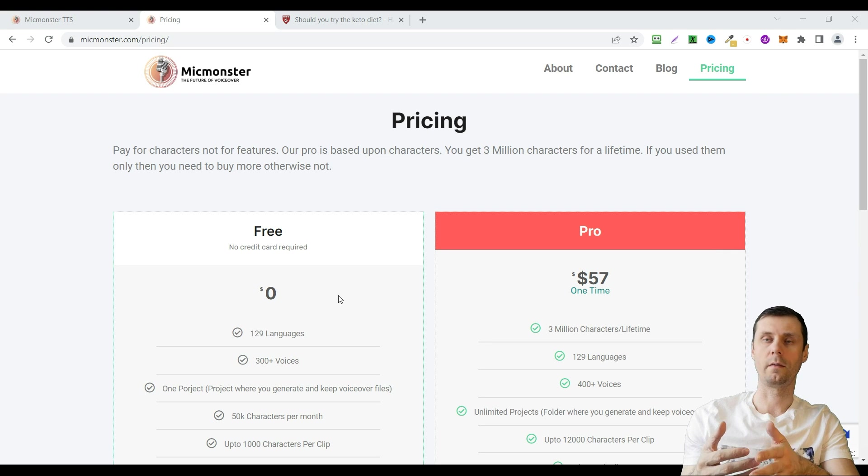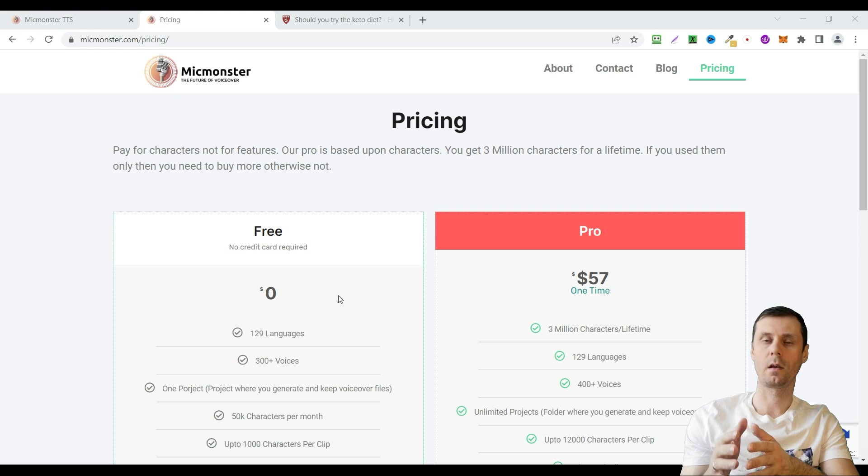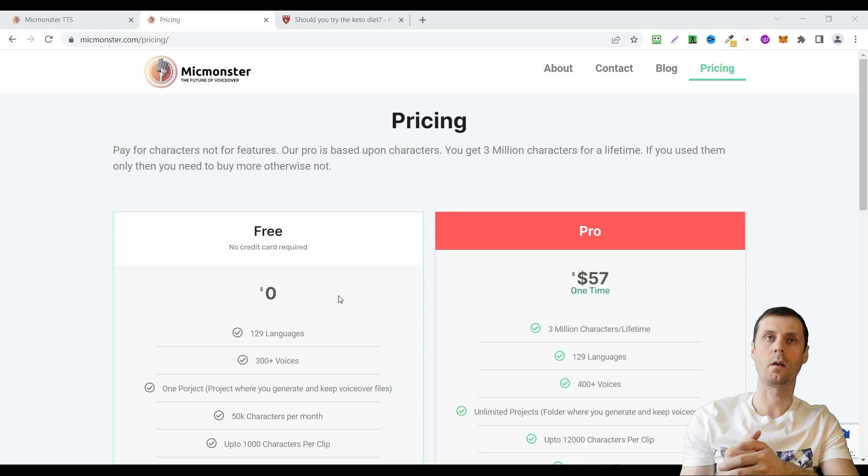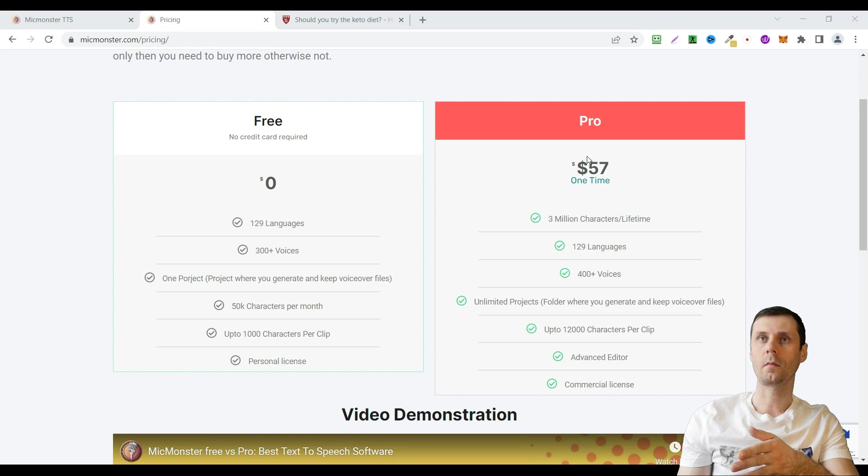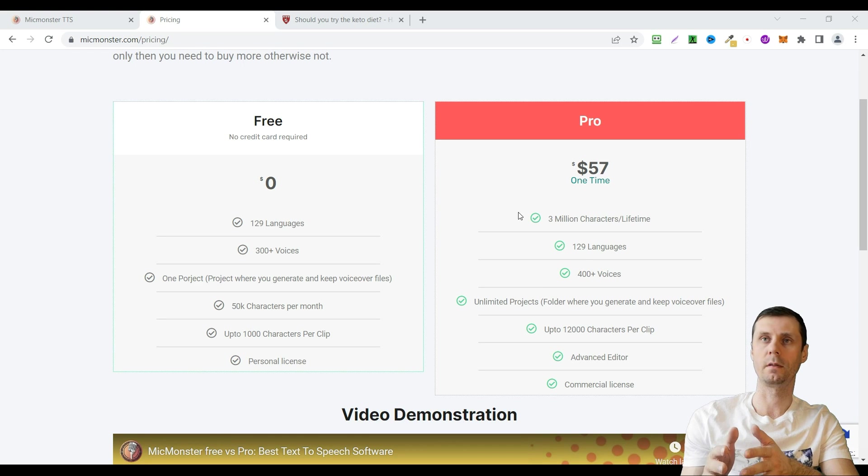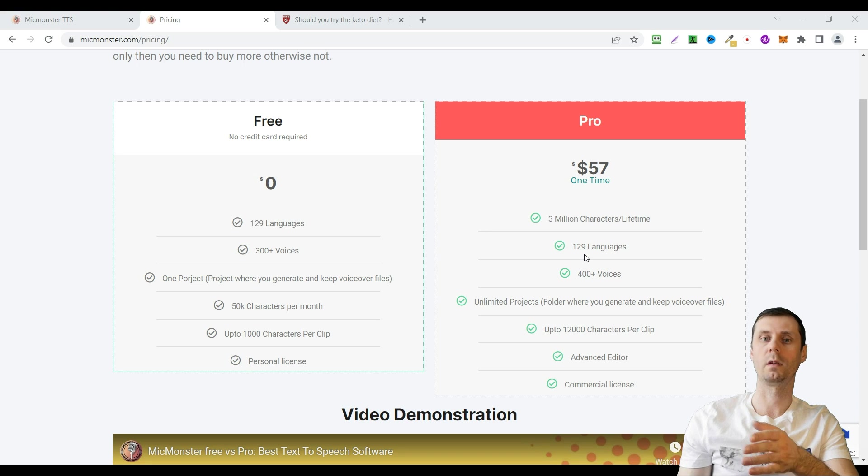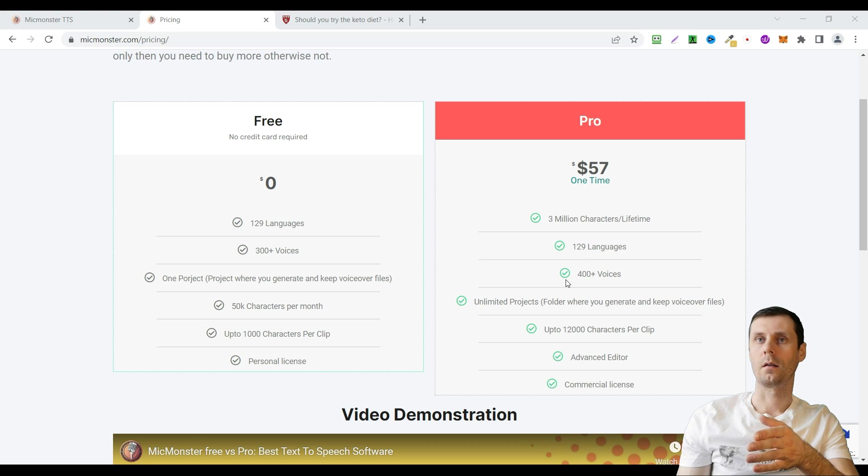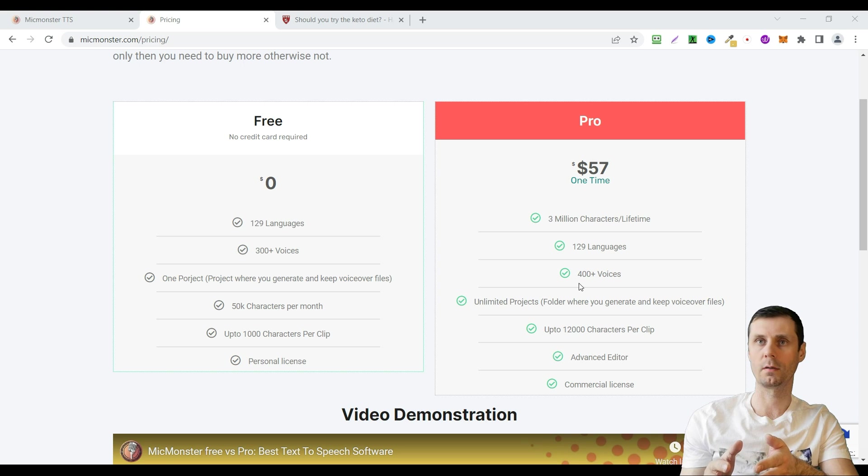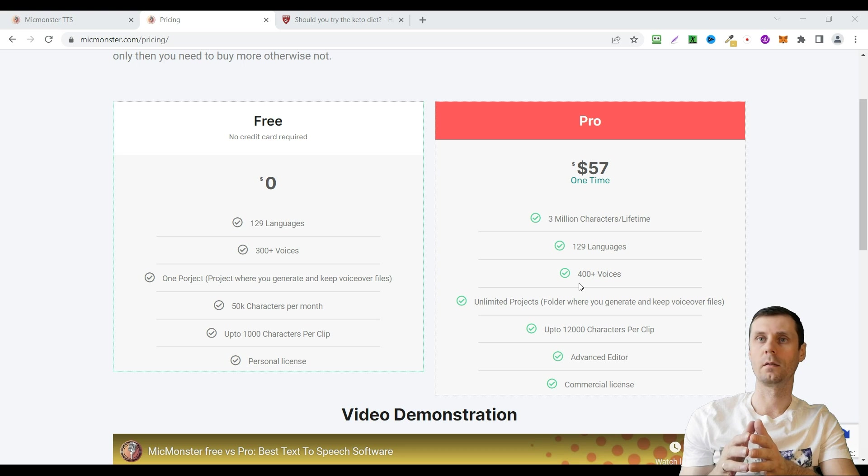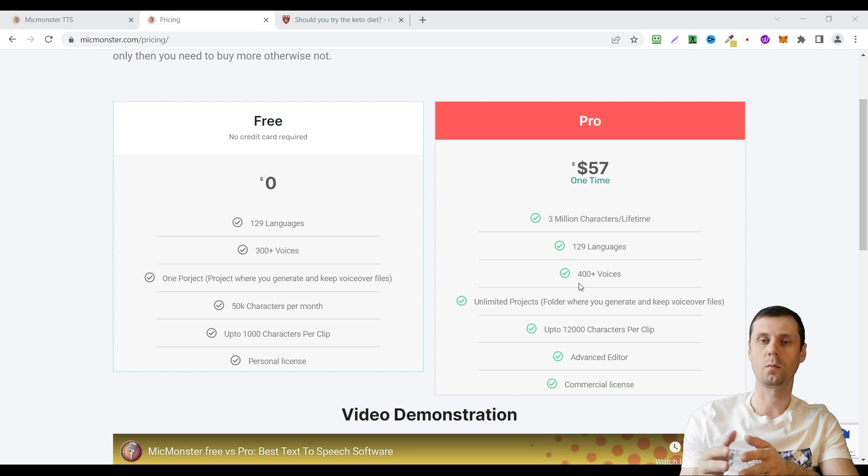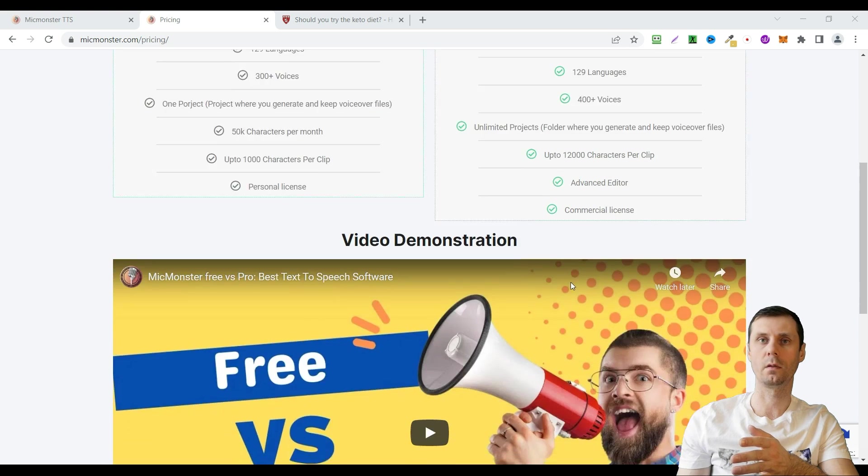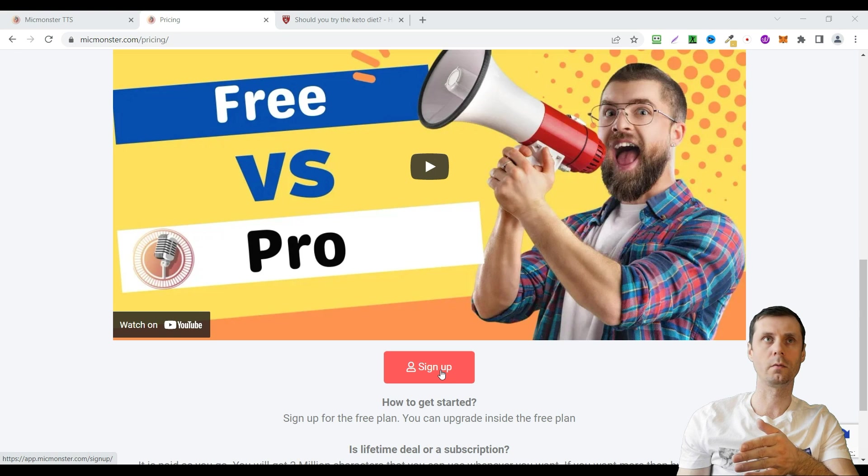If you want to get a pro account you will get 3 million characters for lifetime. If you run out of your credits then you can buy more. These 3 million characters cost $57 dollars one time. You will also get access to more than 100 languages, 400 plus voices, unlimited projects. You can enter your script up to 12,000 characters. There is also an advanced editor and you will get commercial license. Just go to the link and sign up for your account.